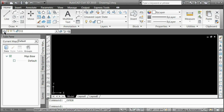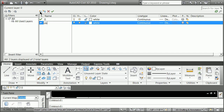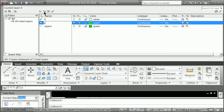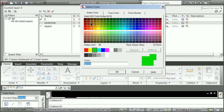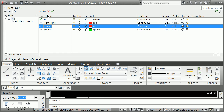I'm going to go right away into the layer command — it's just worth typing LA. I'm going to make a layer called 'object' and turn that to green, make a layer called 'centerline' and turn that to red, though I'm not going to change its line type right now. And I'm going to make another layer called 'view' and make that yellow.